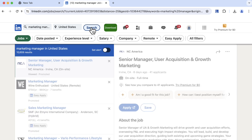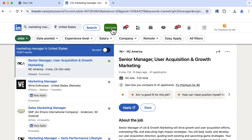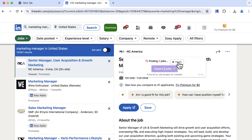Once you see the results, click the download icon next to the search button. The extension will automatically start extracting job information. During extraction, you can click the pause button anytime to pause and continue to resume.